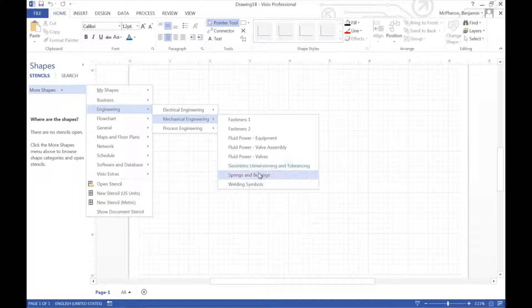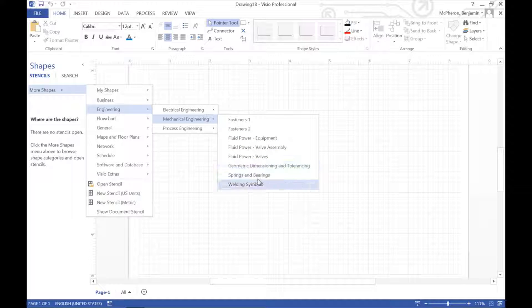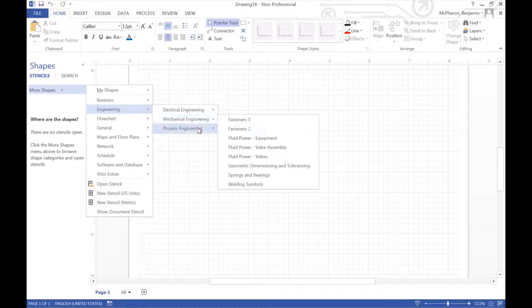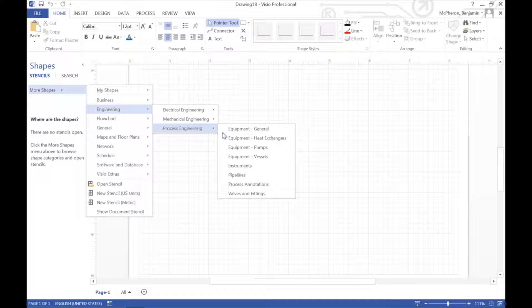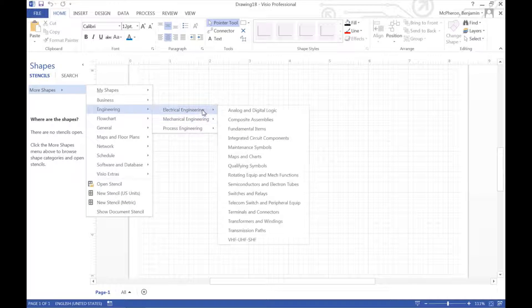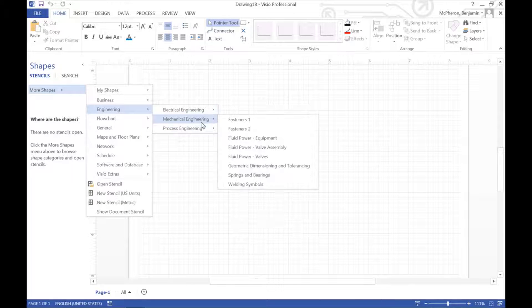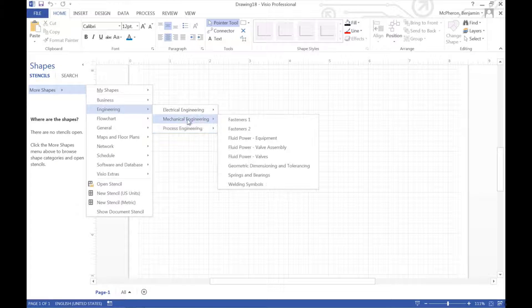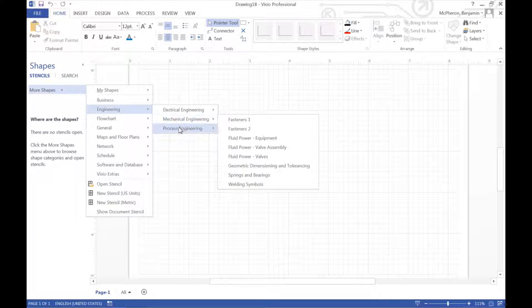If you start in Visio with a blank document, you can choose what shapes you want by going to More Shapes. And you can choose Engineering.